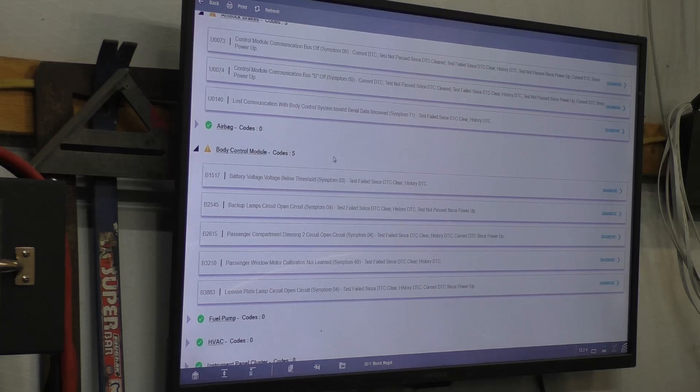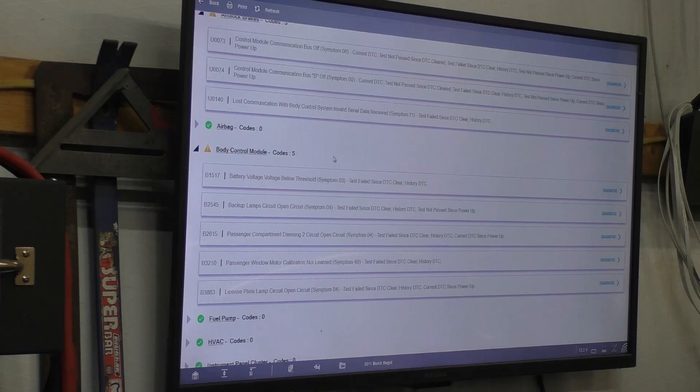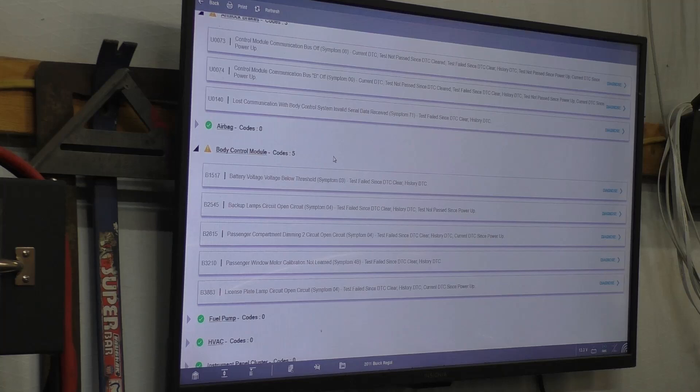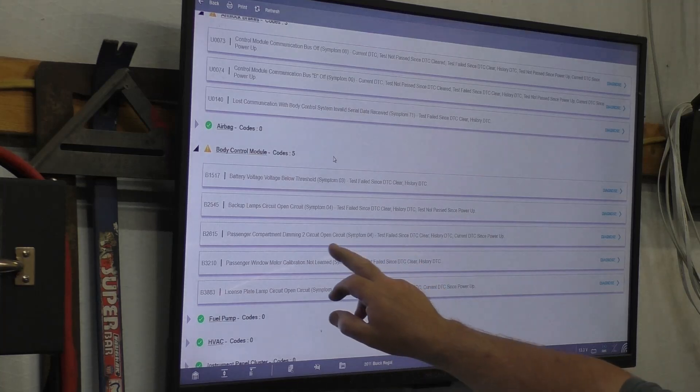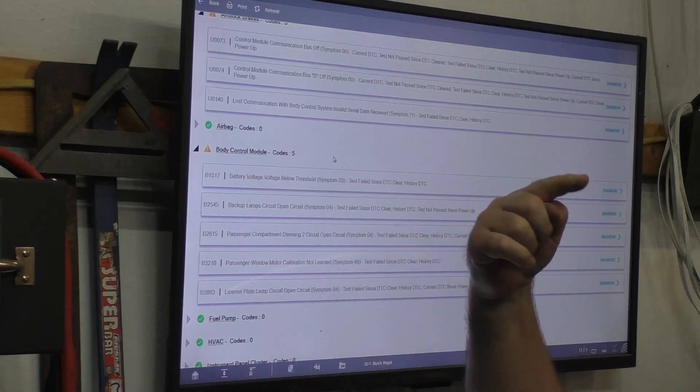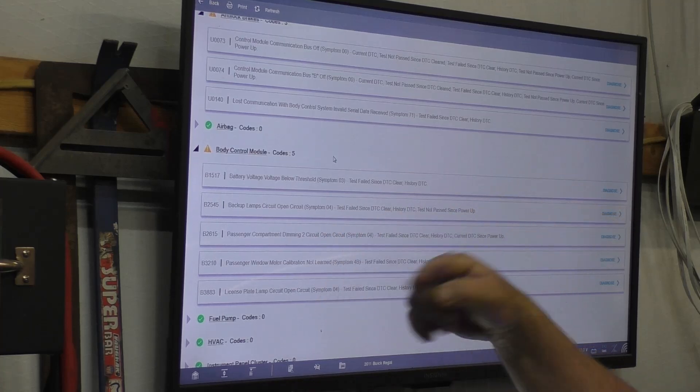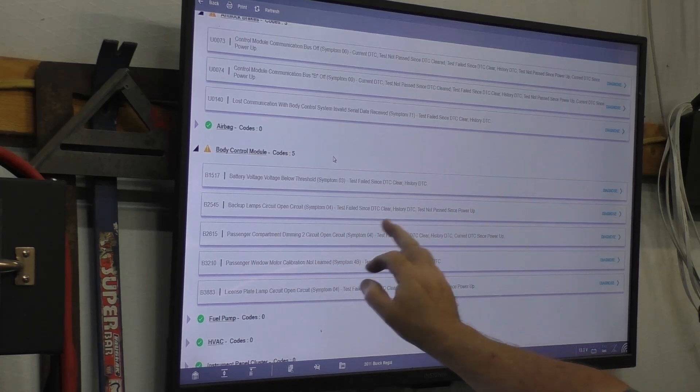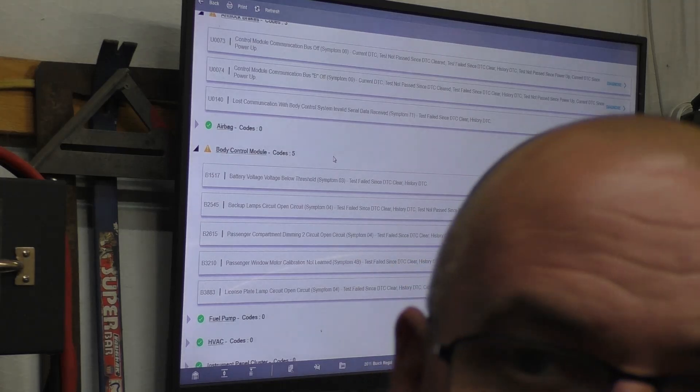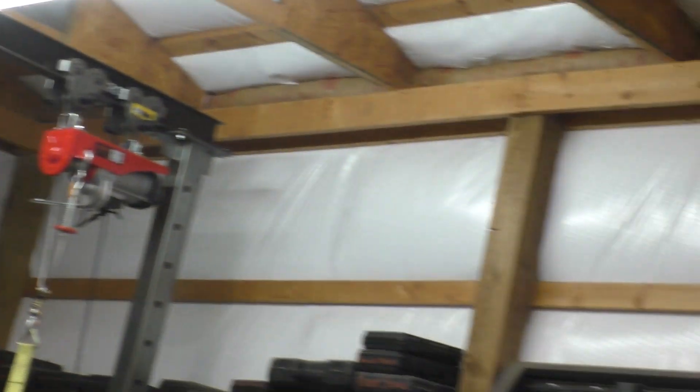Passenger compartment dimming circuit, passenger window calibration not learned - that's simply a matter of turning on the key, going all the way down and all the way up with the window. License plate lamps are open circuit, and we got the interior light inside the cabin open circuit. We'll start with those two. I already know what it is because I know what they've done.